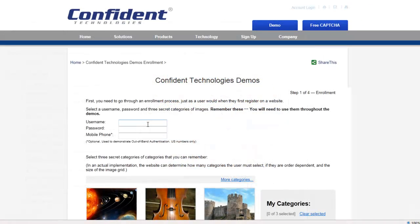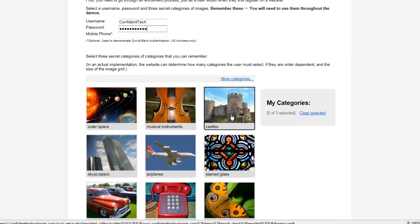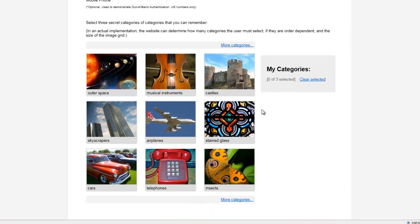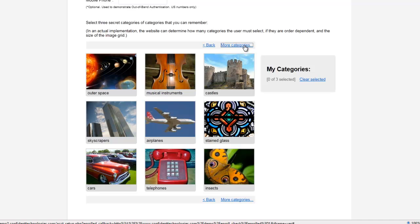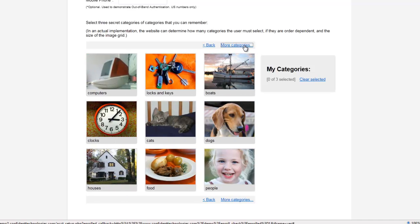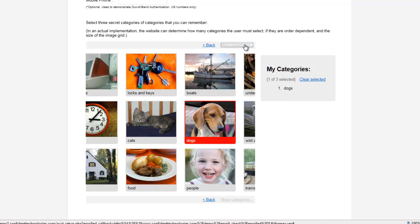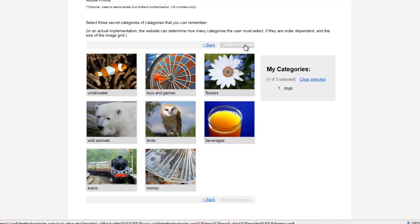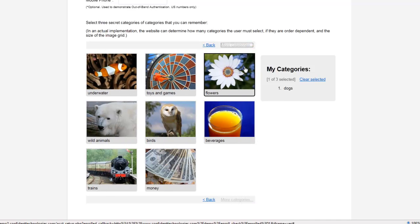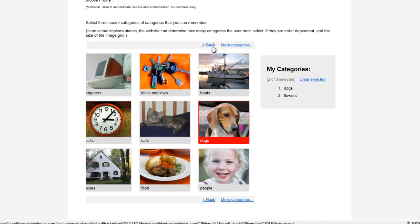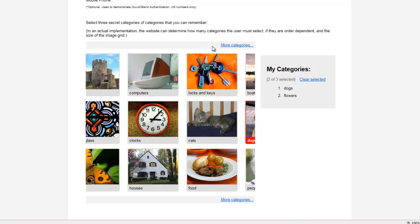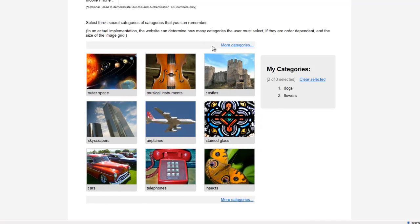Here's how it works. The first time a user registers on a website, they establish a username and password, and they're also going to select a few categories of images that they can easily remember. For the sake of this short demo, we're going to keep it to just three categories. I'm going to select dogs, flowers, and for my third category I'll select cars.